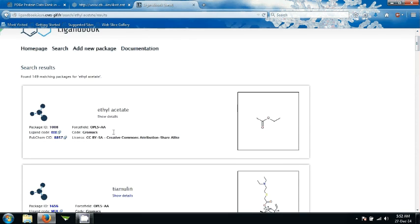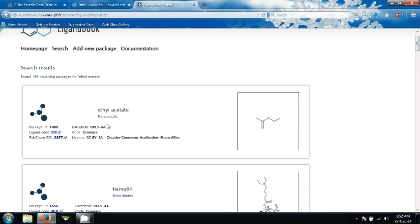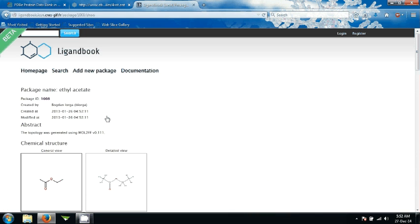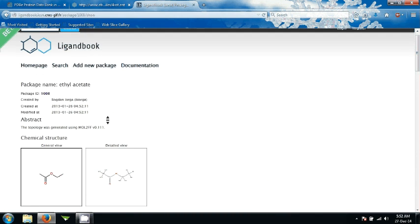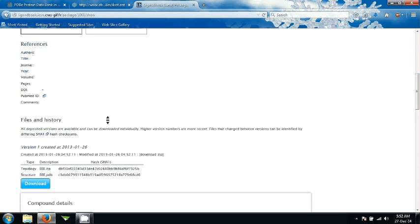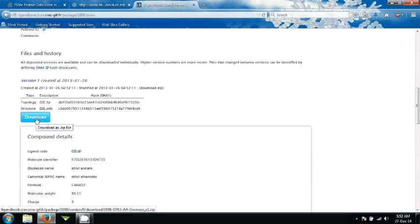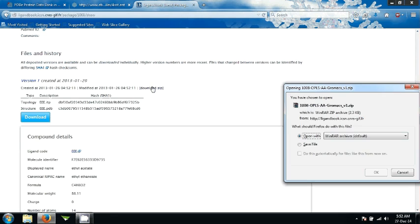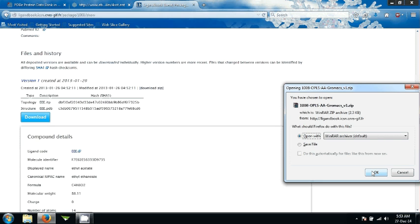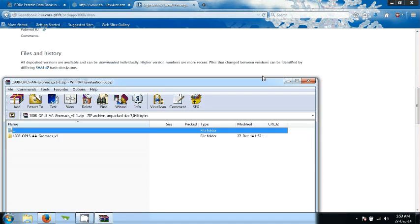Either you can use this package ID which is not recommended because most often it returns with error on PatchDock. What you need to do is just click on show details. Scroll down and either click on this download zip or click on this download. I will just click this one. This says that open with. You don't need to save it because the PDB file is inside this zip. We need to extract that. Go ahead then click on OK. This file is opened up.